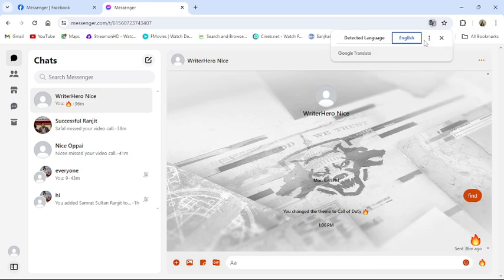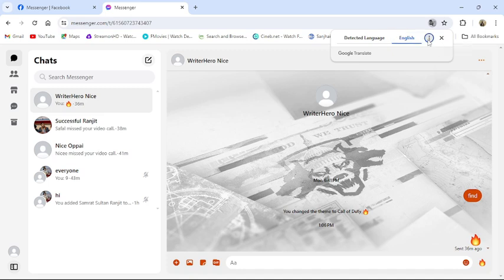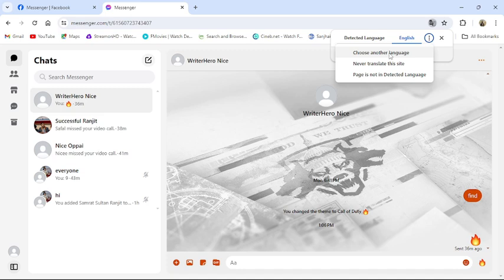There you can see a three horizontal button. Click on it. Then choose another language.